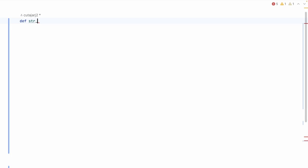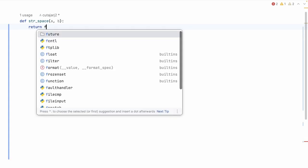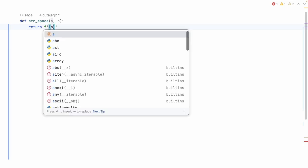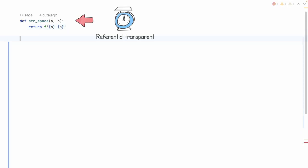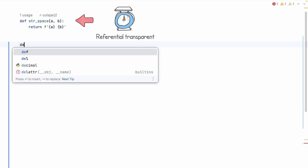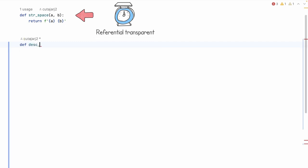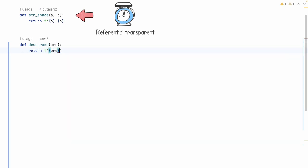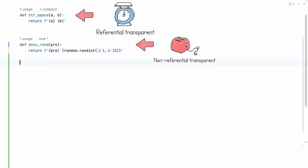Let's see an example. Let's create a function called `string_space` that accepts two parameters A and B, and returns the string-interpolated result of string A with a space and then B. This is an example of a referentially transparent function — no matter how many times we call it with the same two inputs, it will always give us the same output. For comparison, let's write another function that is not referentially transparent called `description_random`, accepting a prefix string, which returns the interpolated string with our prefix followed by a random integer between 1 and 10.